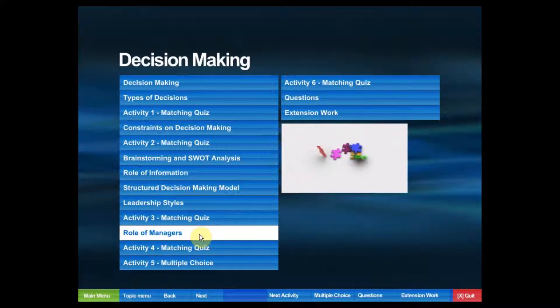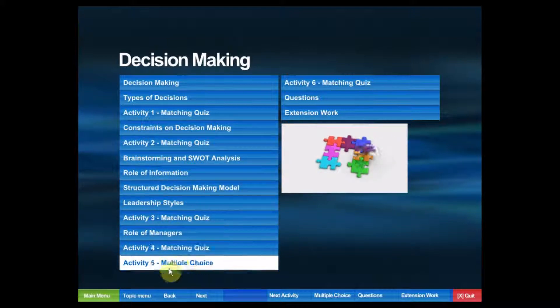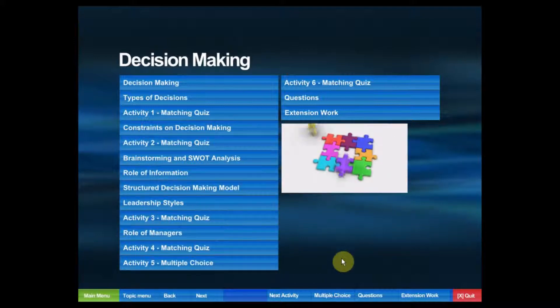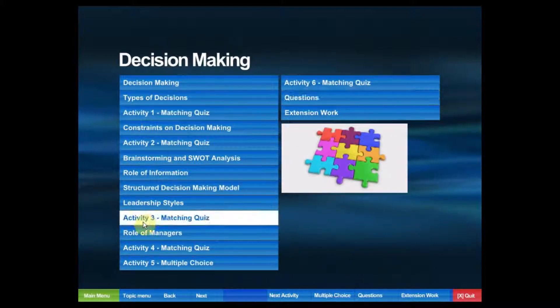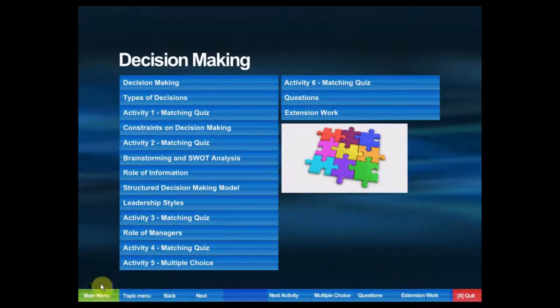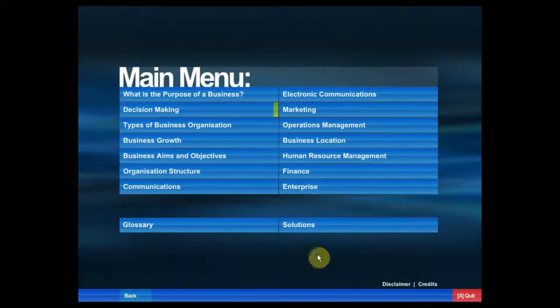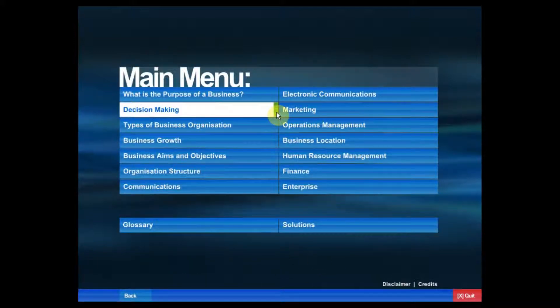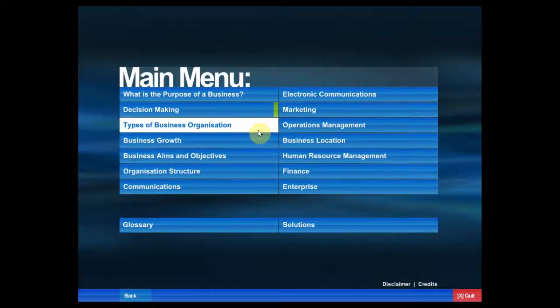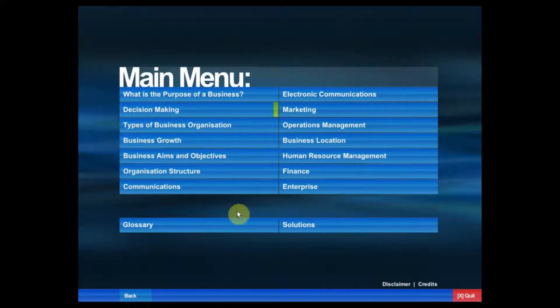We can quite easily navigate to any particular activity or quiz. Back at the main menu, this little green indicator will show us that we have viewed that particular topic. This is good for keeping track of where we've been and what we've looked at.